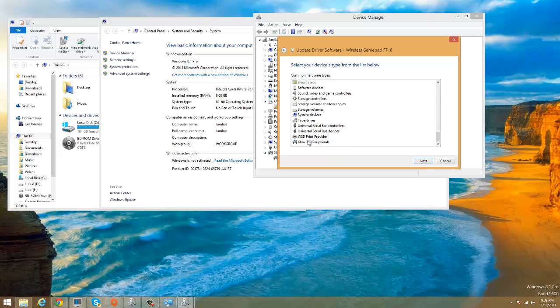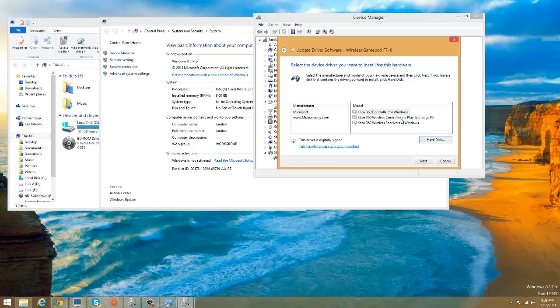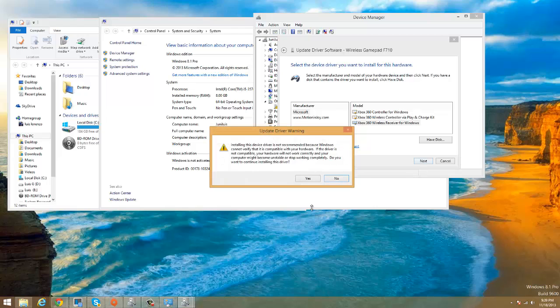For Xbox you have to choose this one. So on the manufacturer you're gonna have to choose Microsoft, and then Microsoft you're gonna have three models. The first one is Xbox 360 controller for Windows, the second one is Xbox 360 controller wireless via play and charge kit, the third one is Xbox 360 wireless receiver for Windows. So we're gonna choose this one and then we're gonna choose Next.